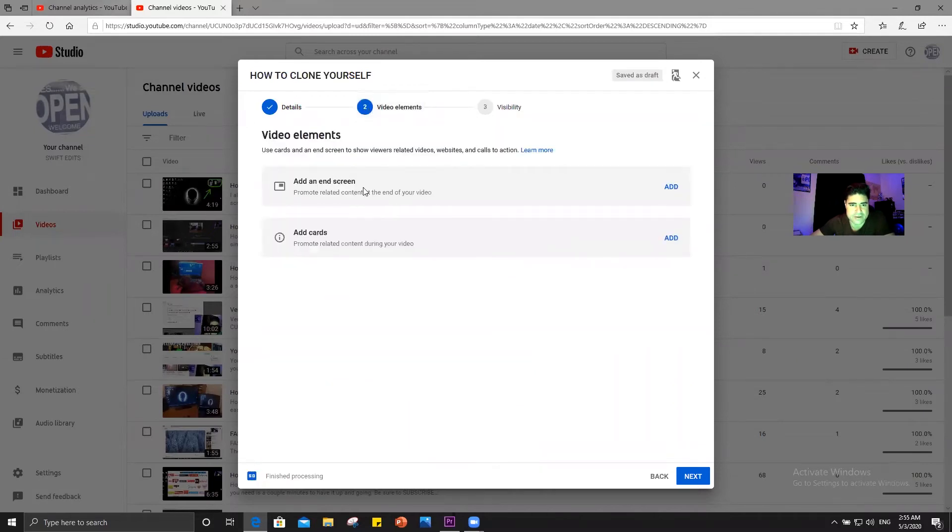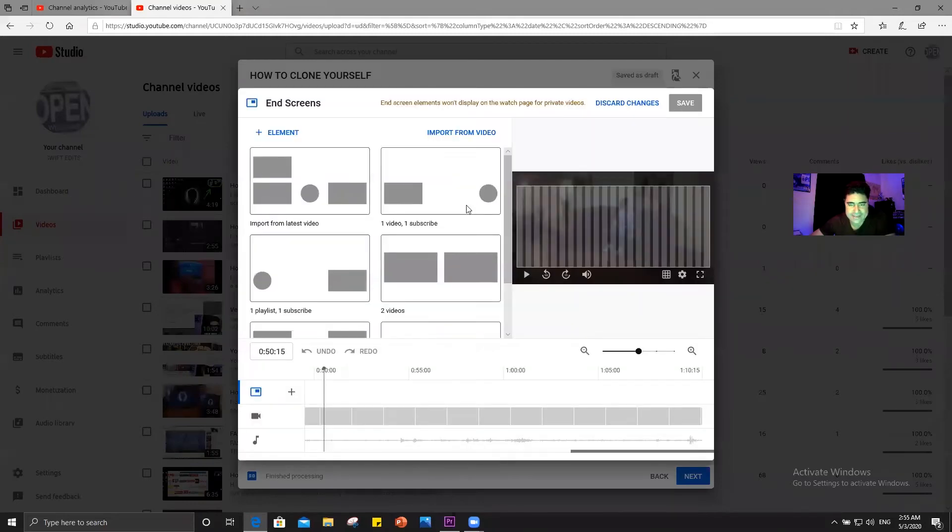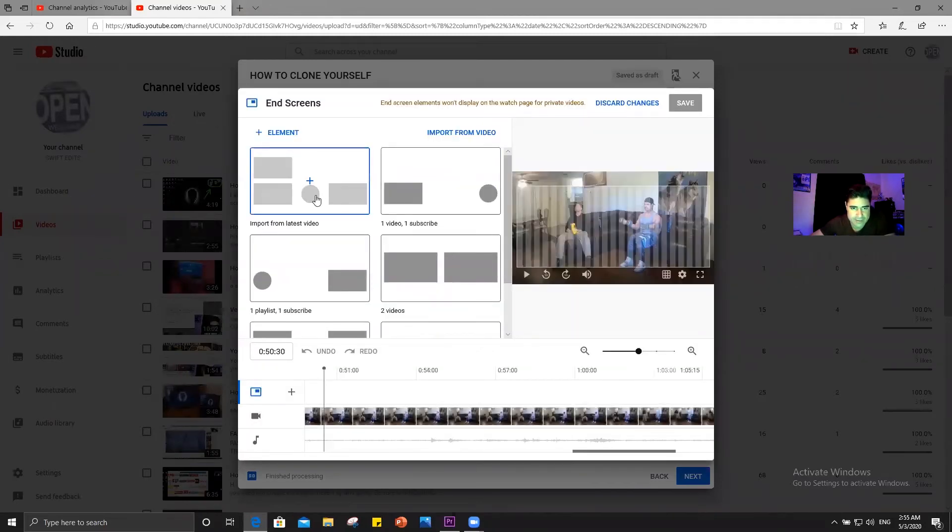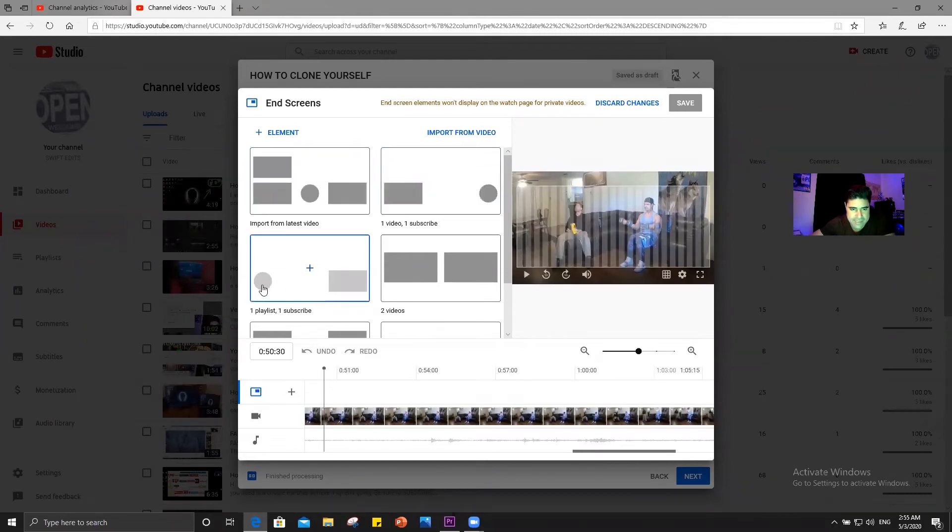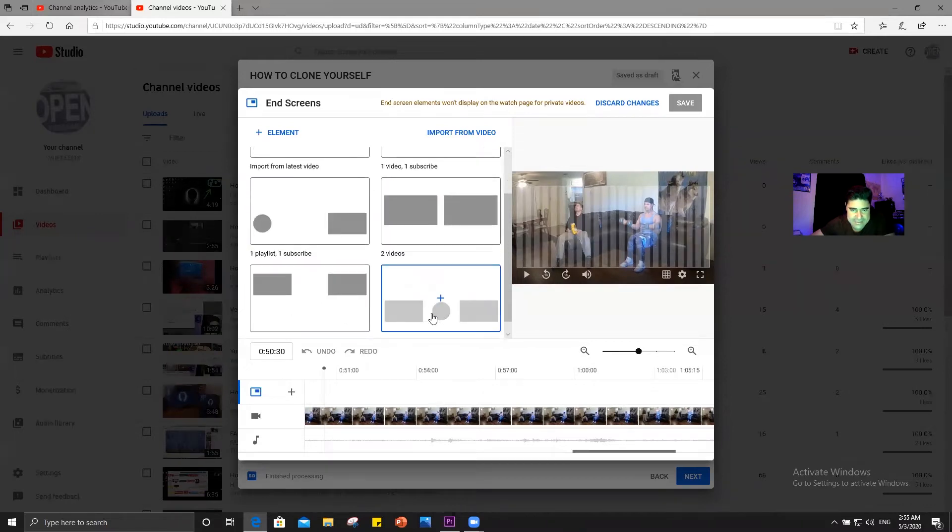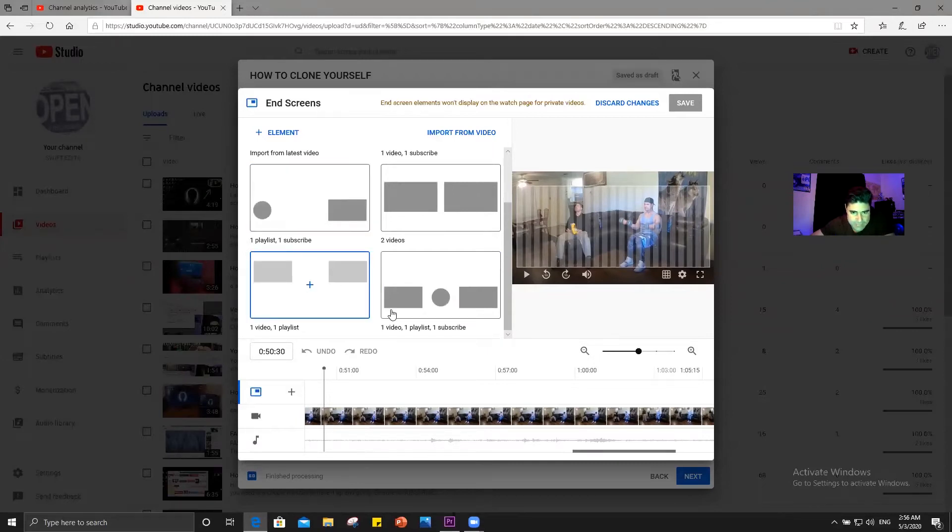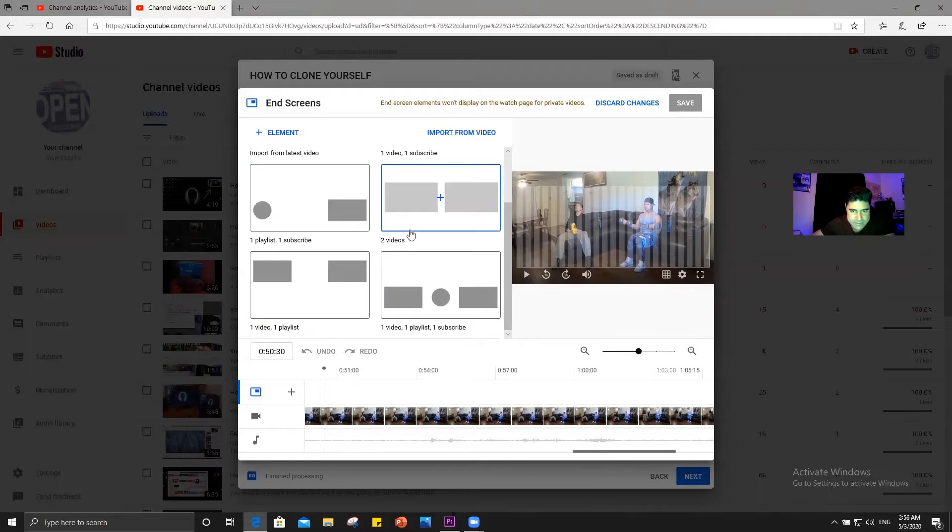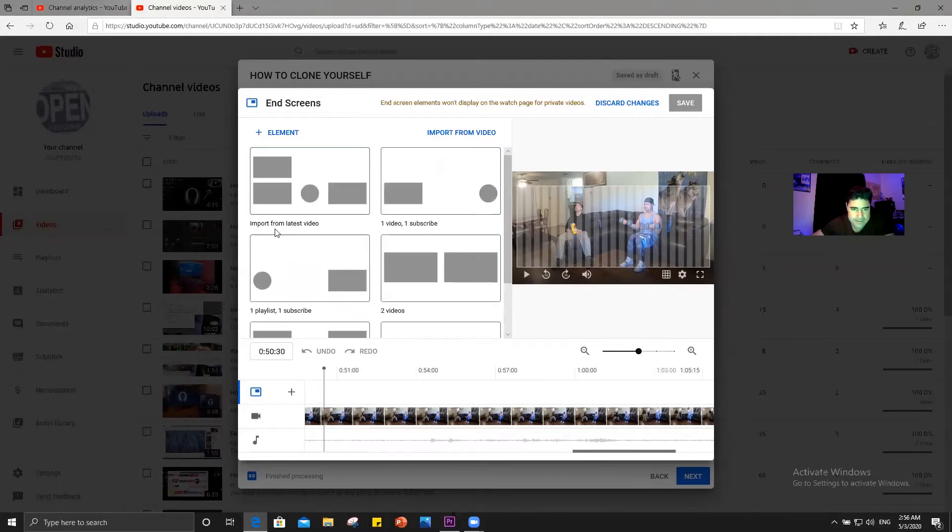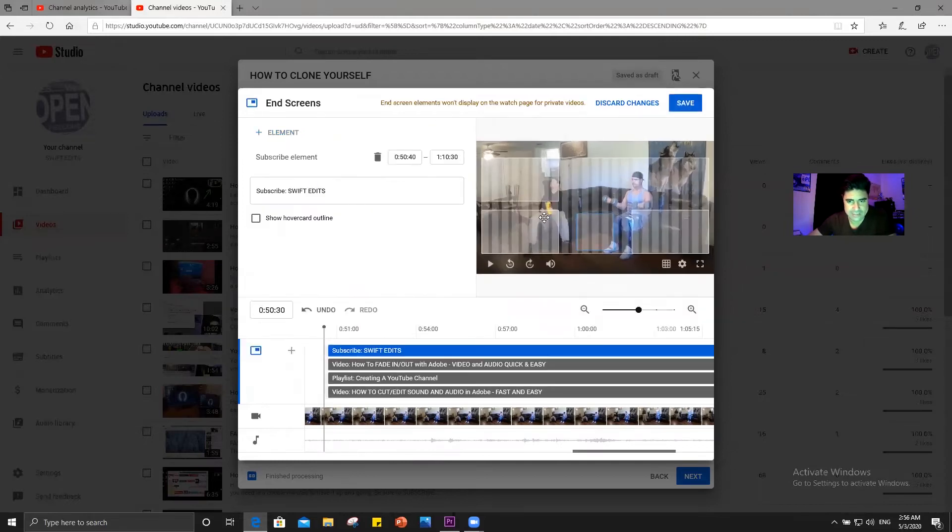You come over here video elements, you go to add an end screen. Click this here. And here you can put various combinations of videos, playlists, and subscribe buttons. There are different layout options available. I normally click this one. And then you can adjust this down here.